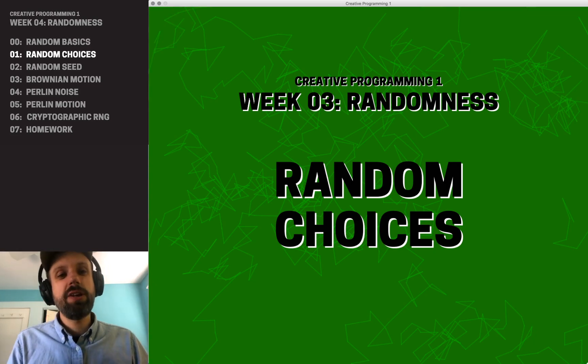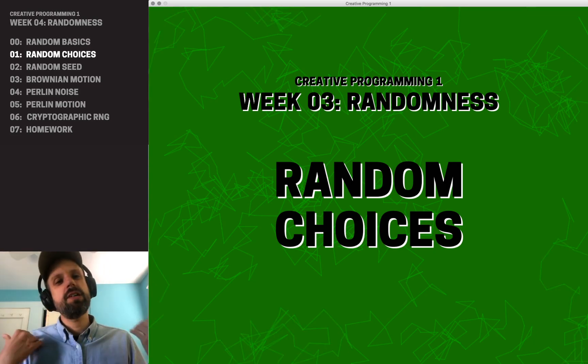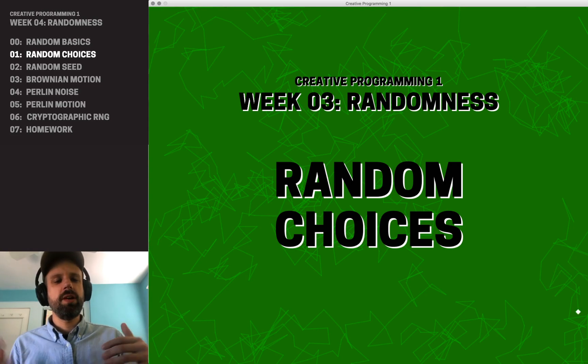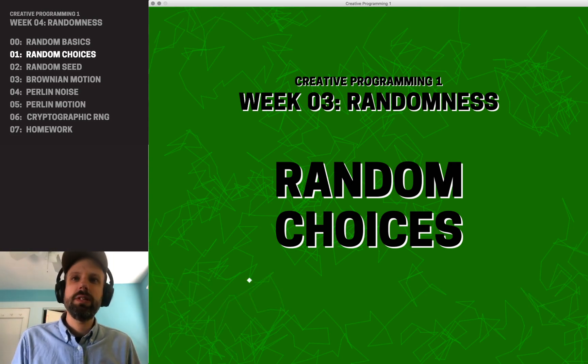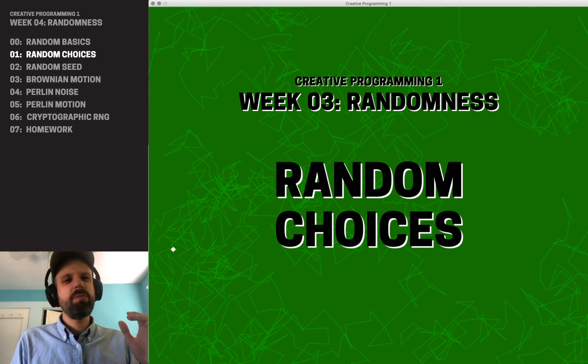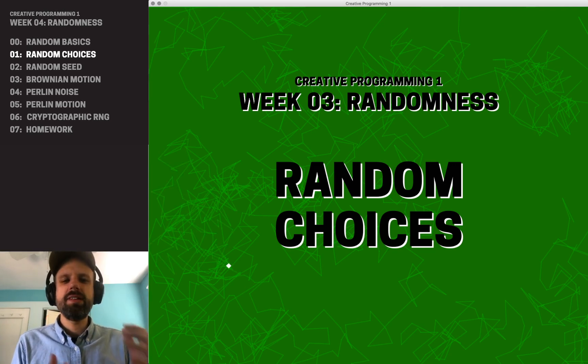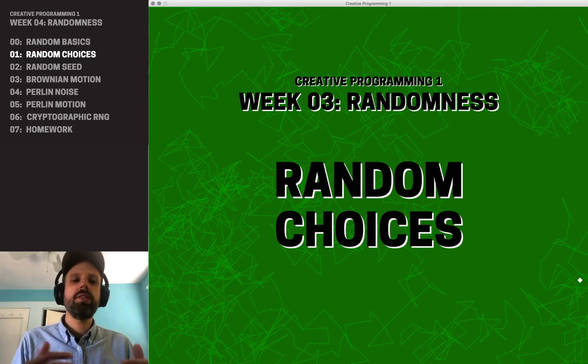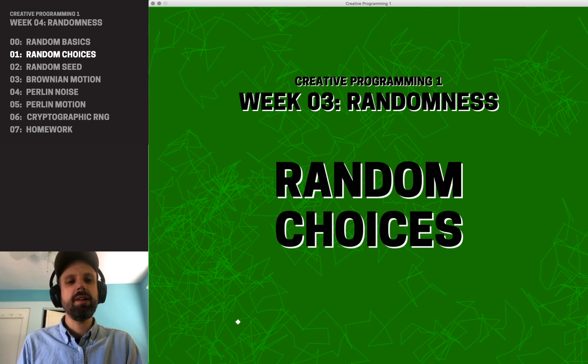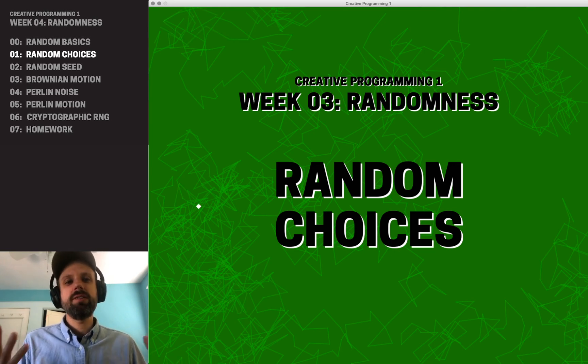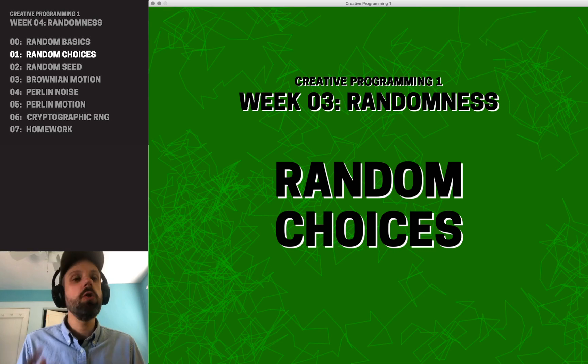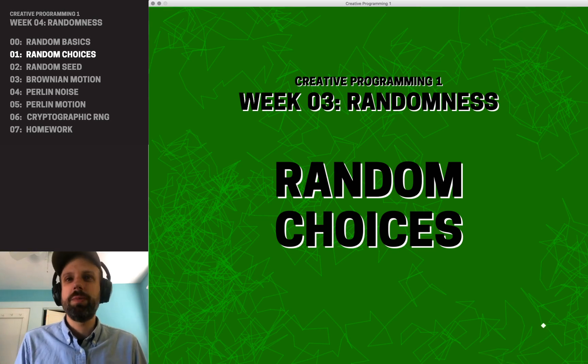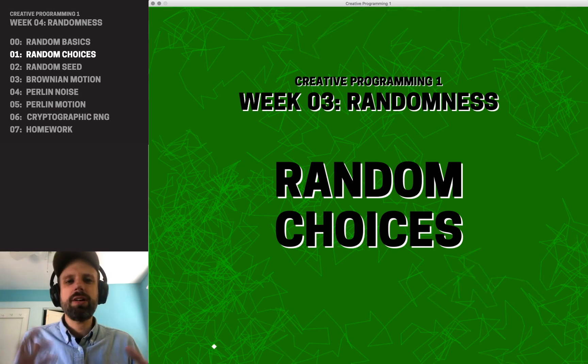So we've seen that generating random numbers is really easy, and we started to see ways that we can apply that to drawing shapes on the screen. But if we pair this idea of random number generation with another idea from last time, conditionals or if-else statements, we can start to also randomly control the flow and structure of our program, which has all kinds of extra cool stuff.